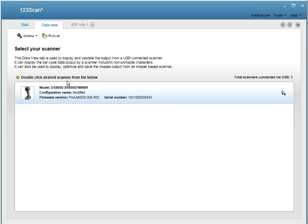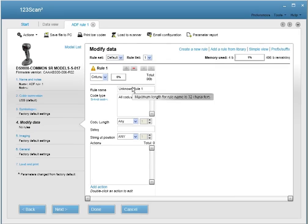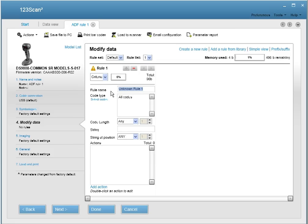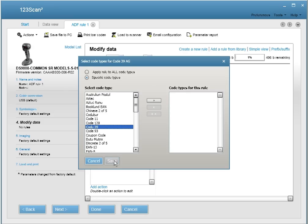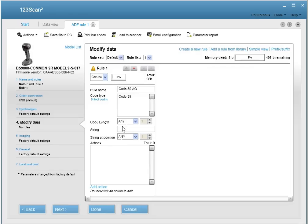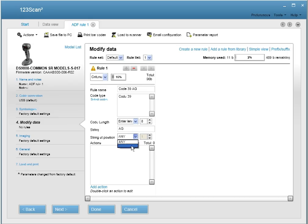So let's start programming our ADF rule. First, click on the tab that corresponds to the name of the configuration file. In this case, ADF rule one. Let's start the process of generating an ADF rule by naming it. Code 39, AG. Now we'll also make sure that this only applies to code 39 symbologies. And remember how I said we'd make sure that of the code 39's, it'll only apply to barcodes that are a certain length. So we'll set the length to eight digits, and it'll have a certain string in it. It'll have the string AG. And it won't just be a string AG at any length. It'll have to be at the first digit in the barcode.